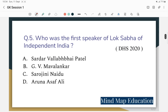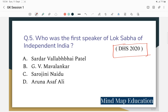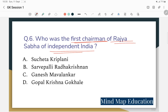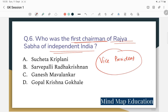Question 5: Who was the first Speaker of the Lok Sabha of Independent India? Let us discuss who was the first Speaker of the Lok Sabha of Independent India.